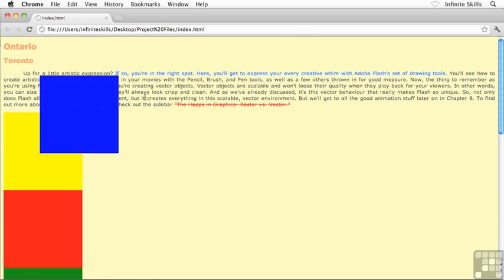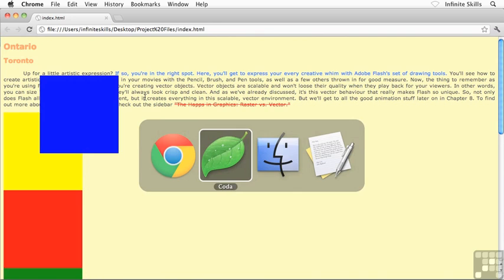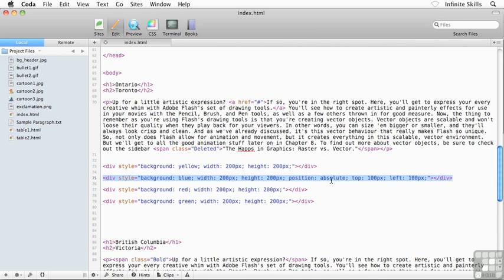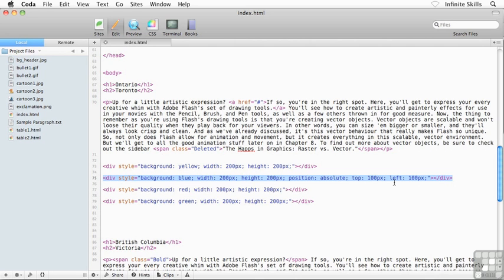Now, let me show you something else that's pretty cool here. I'm going to flip back over to my code and I'm going to, of course, go and look for my blue div. And of course, we've seen the absolute positioning. We've seen using top and left. But as a matter of fact, I can actually use different properties rather than using top and left. Maybe I want to use bottom and right.